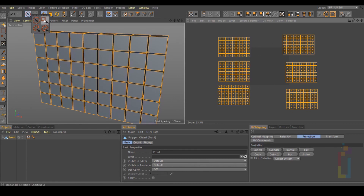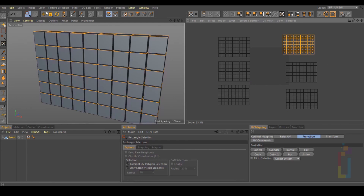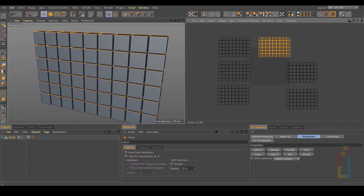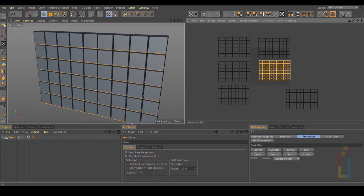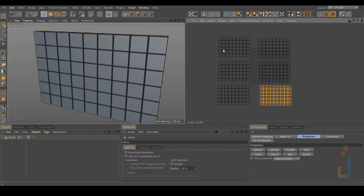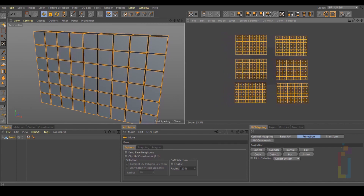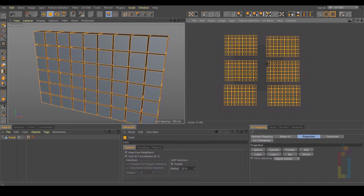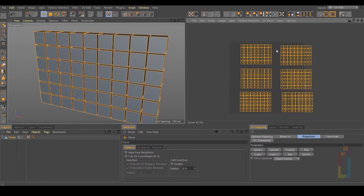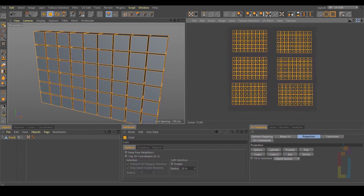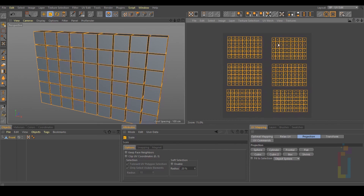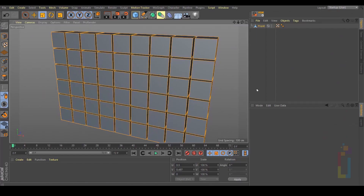I'm going to use the rectangular selection. Select the first one, change to Move, and move it. Next one, change to Move, move it like this. Last one, and there. Now let's press Ctrl A, move everything, change to Scale, and reduce everything so everything is inside this rectangle. We now have all UVs inside.